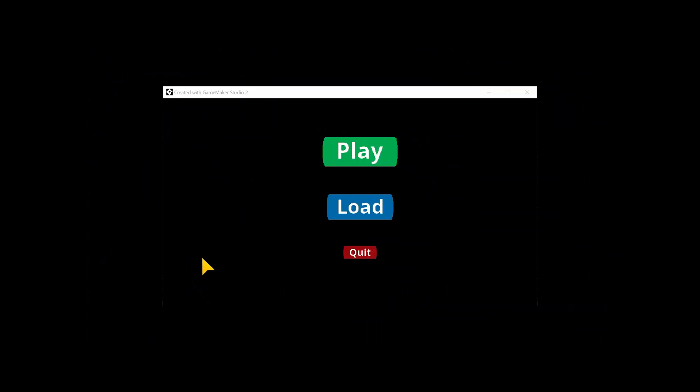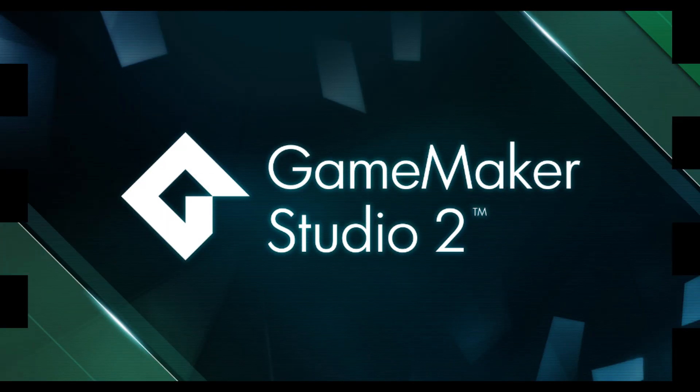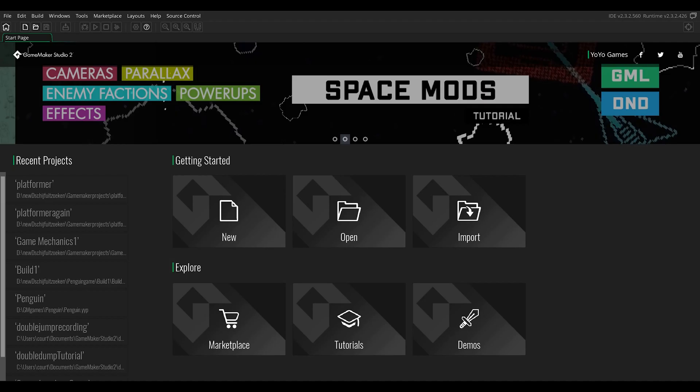Welcome to A-Creates, the channel for game enthusiasts. In this video I show you how easy it is to make your own menu in GameMaker Studio 2 with only drag and drop.